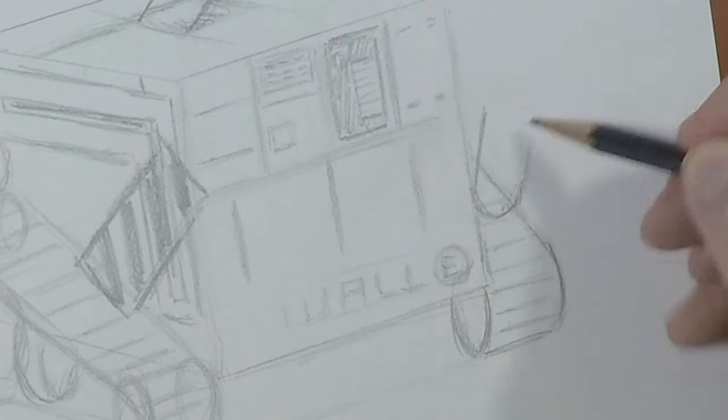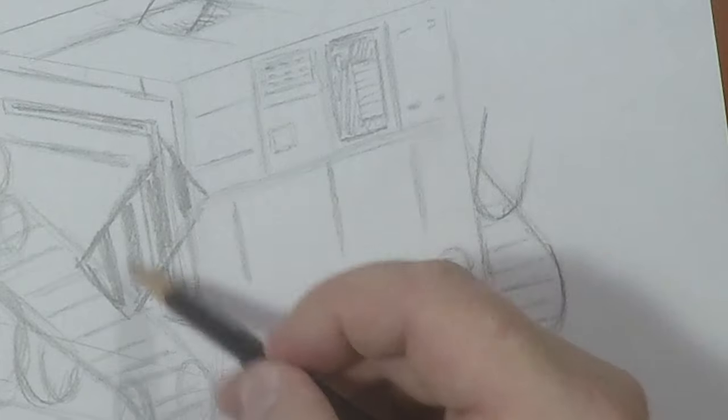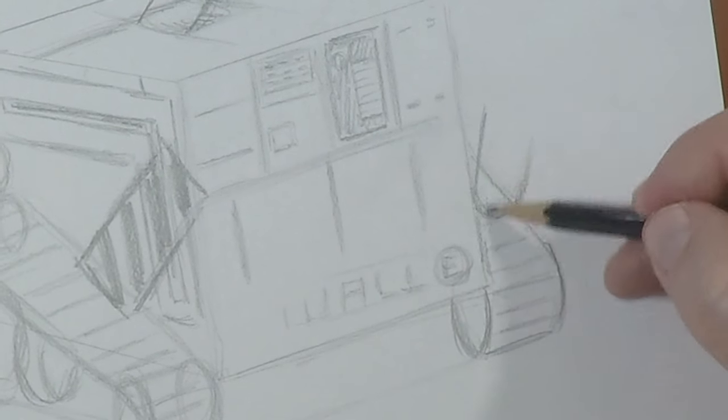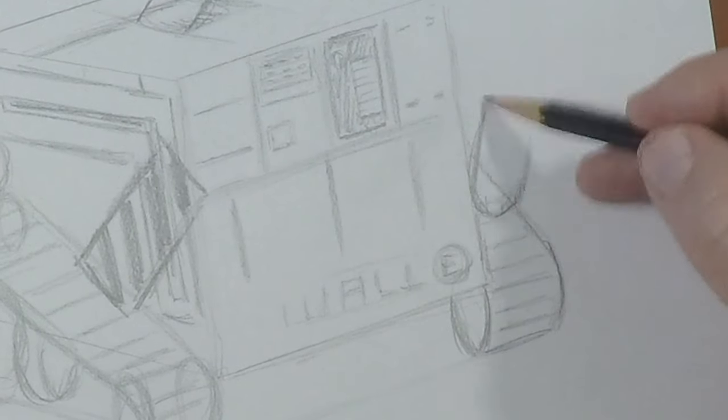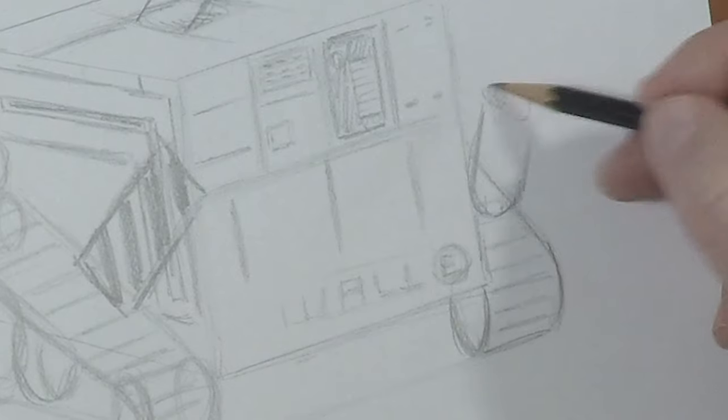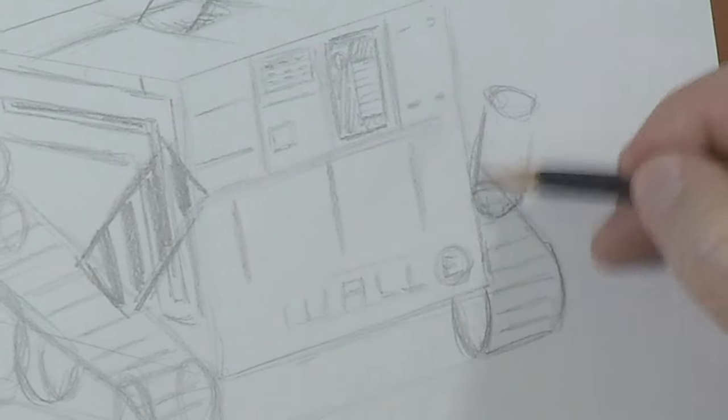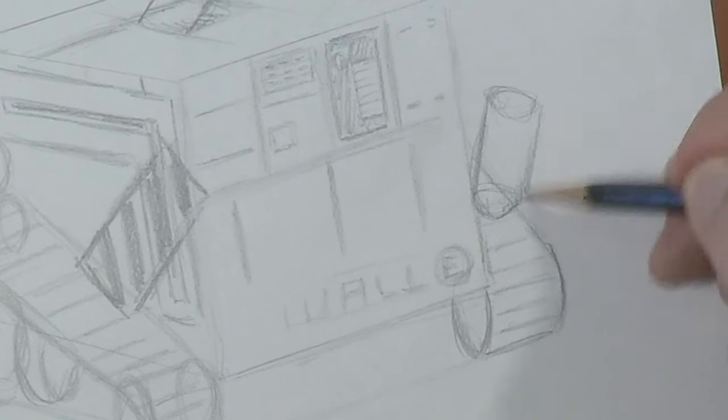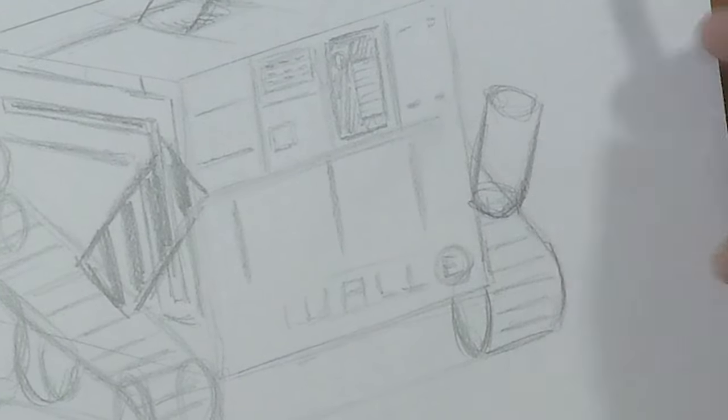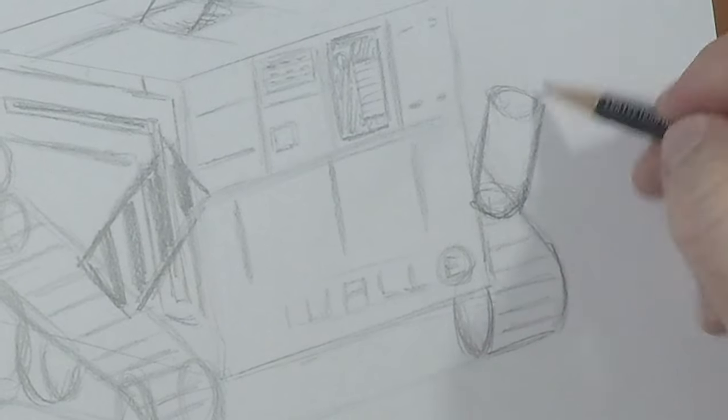It's, so this side is the flat side. This side is the rounded side. And what we want to do is make sure that that's clearly cylindrical, just like that.